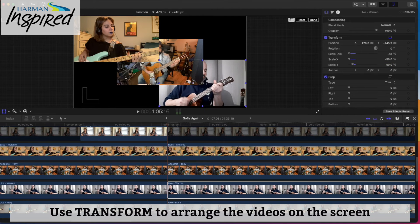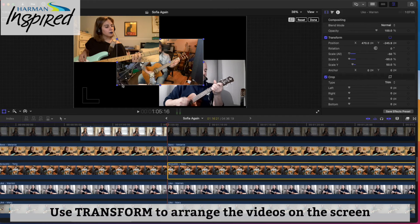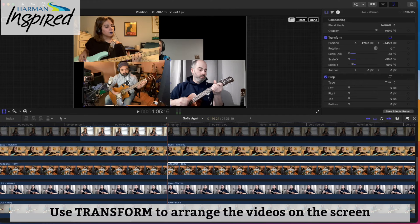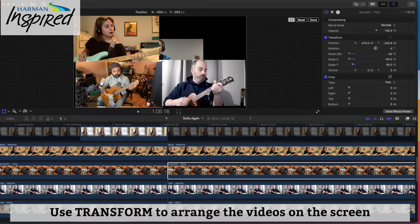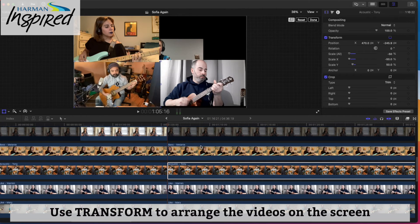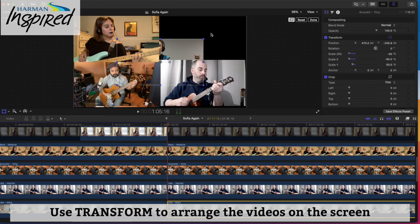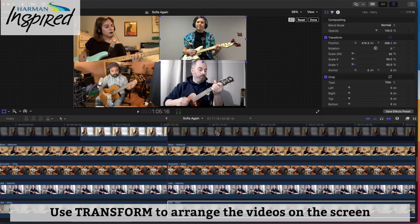For Warren, set it to negative 50% because his video is backwards. Now we can put each person in a corner — Tony down here, Mary up there — and move each of these parts around.